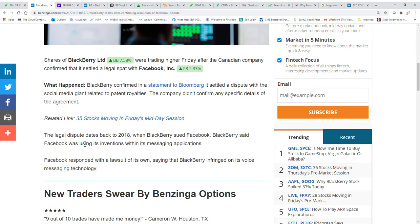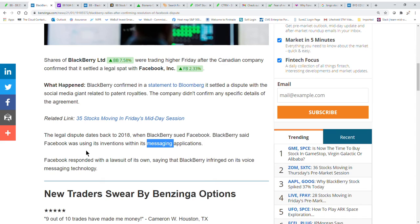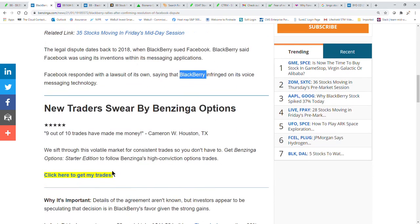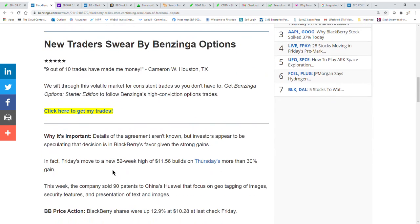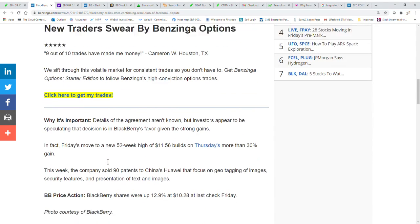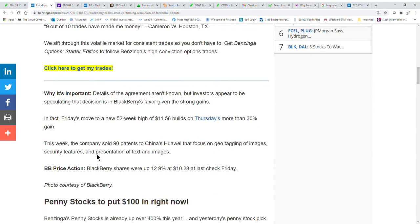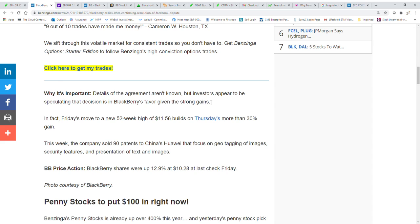The legal dispute dates back to 2018 when Blackberry sued Facebook. Blackberry said Facebook was using its inventions with its messaging applications, and Facebook responded with a lawsuit of its own saying Blackberry infringed on its voice messaging technology. So kind of a he said, she said type of deal, and back and forth and greed and whatever else you can say about it.